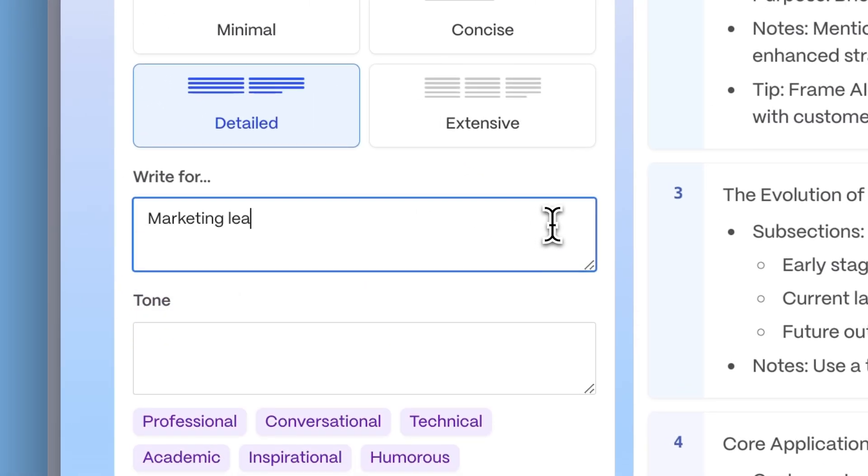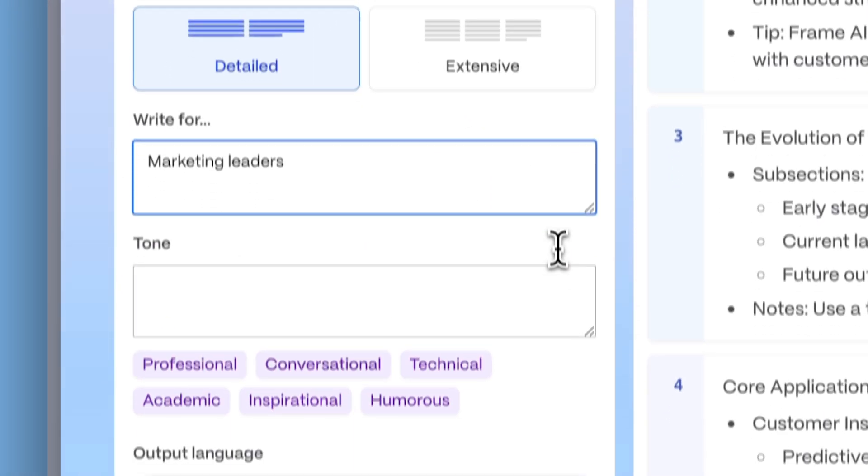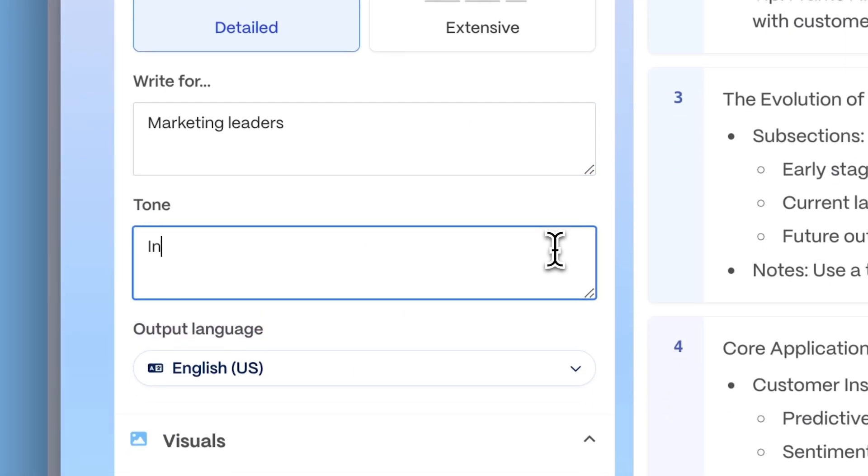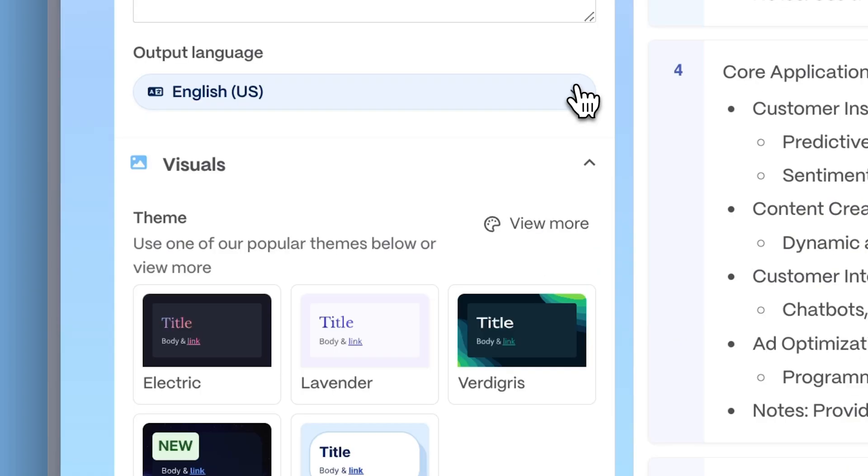Define your audience, tone, and language.